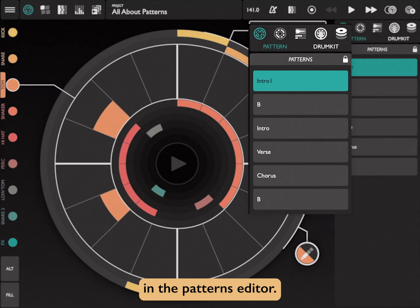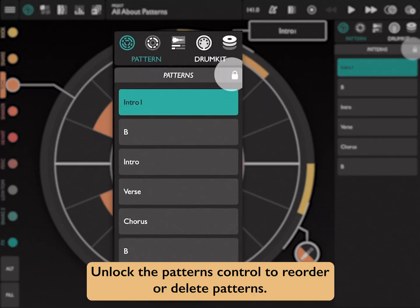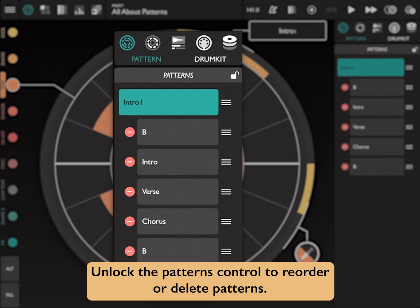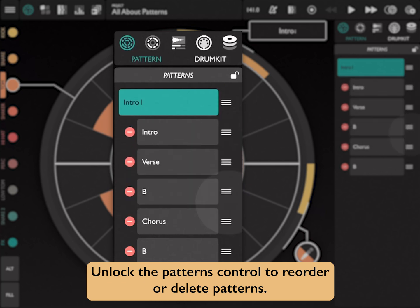In the Patterns Editor, unlock the Patterns control to reorder or delete patterns.